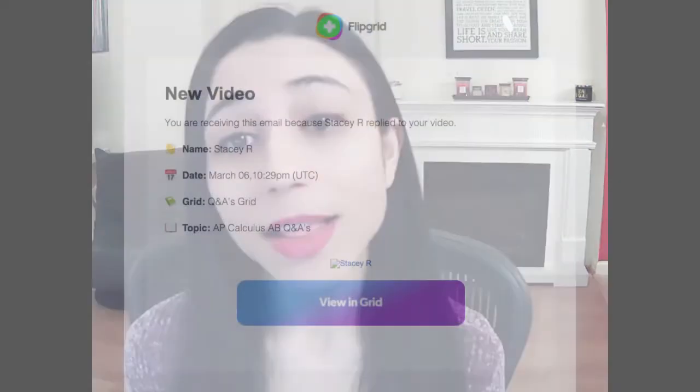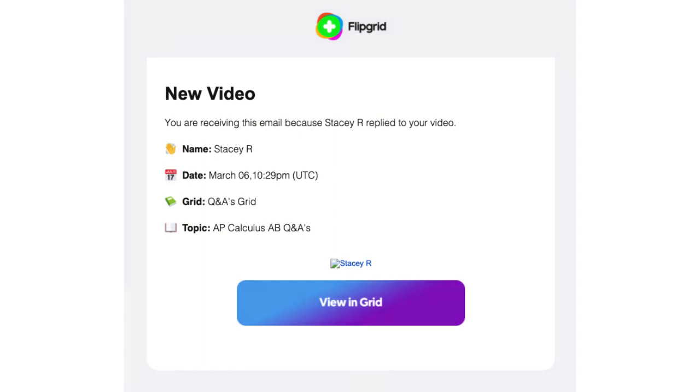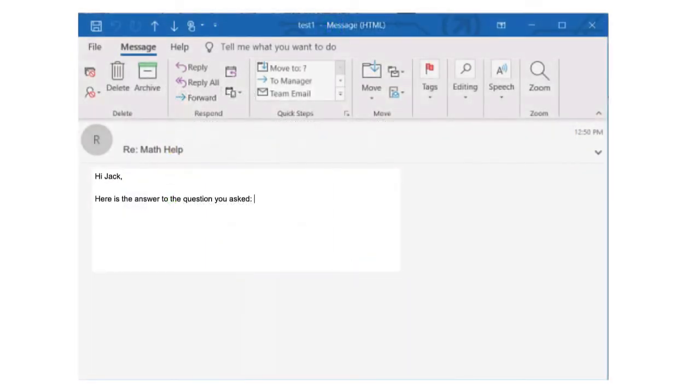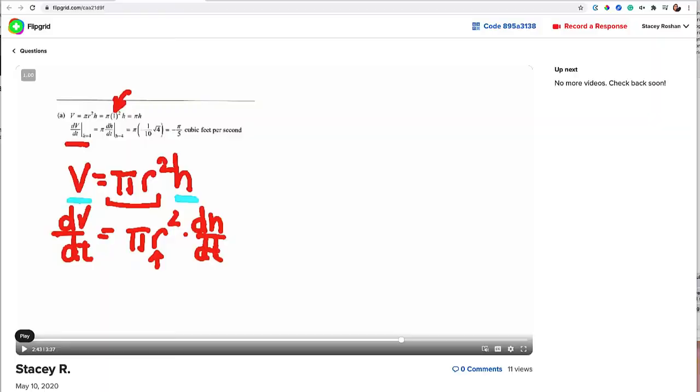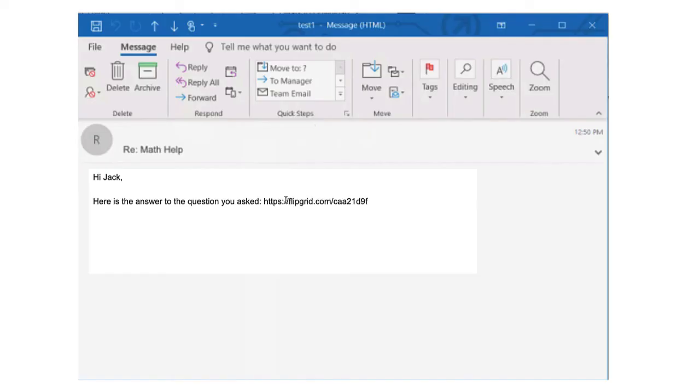It's a mini instructional video, but personalized to what the student was struggling with. I do it in one take, so it's pretty quick for me. If the student asked the question in Flipgrid itself, then they will automatically get an email when I have replied back to them. If they emailed me, then I simply copy the Flipgrid URL that I created and reply back to their email with that link.